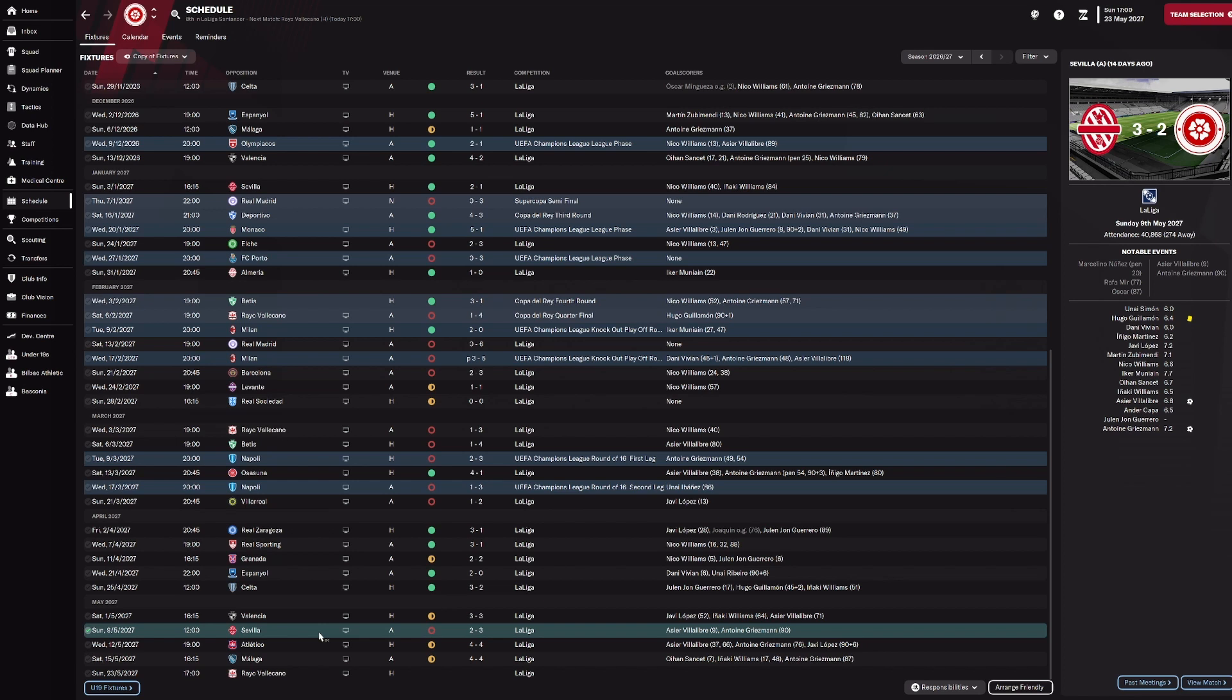Sevilla, we went ahead early, and then they ended up 2-1 up. We started chasing the game to try and get back into it, they went 3-1 up. There was a horrific third goal, basically Simon controlled a back pass and just passed it straight to Oscar for him to score. We did go up and get another one, but we couldn't force one in injury time.